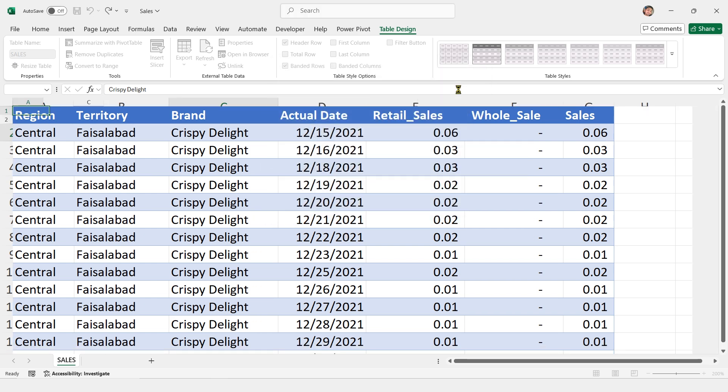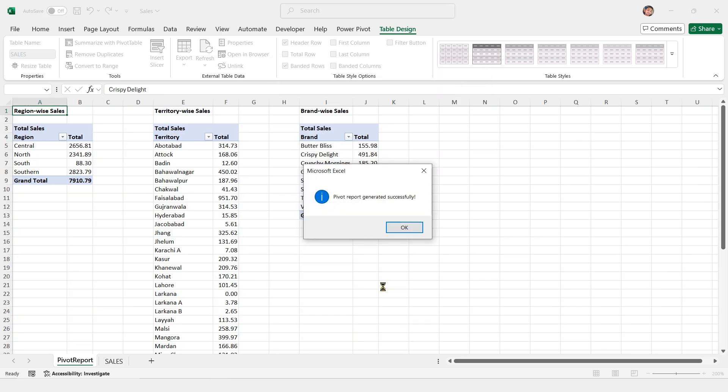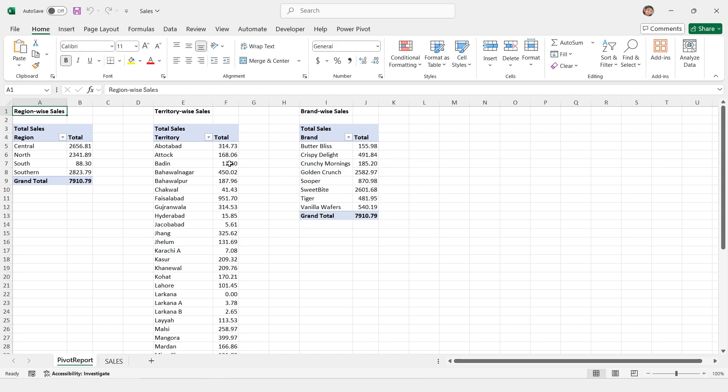And just like that, you'll see your three reports ready. It's like magic. All done by DeepSeek.